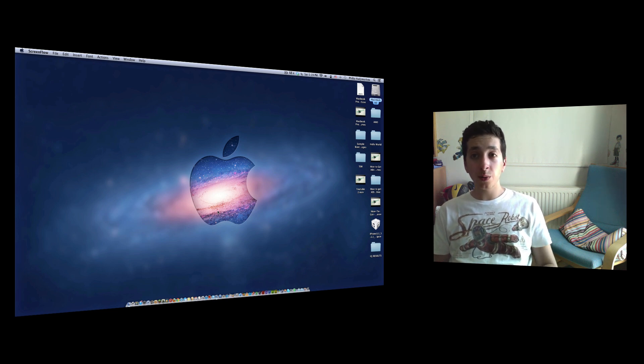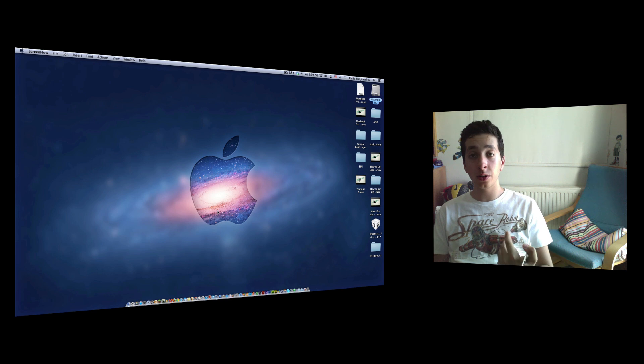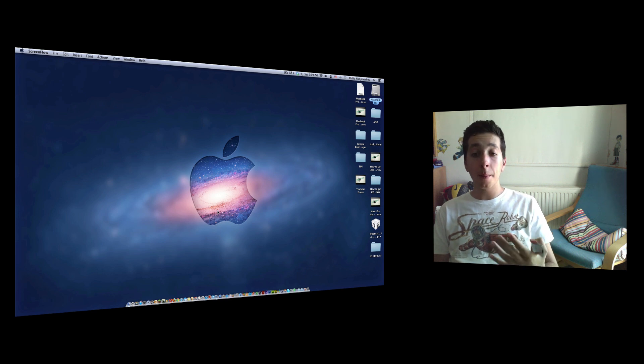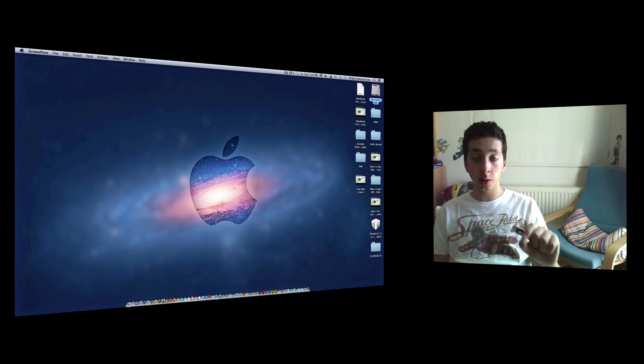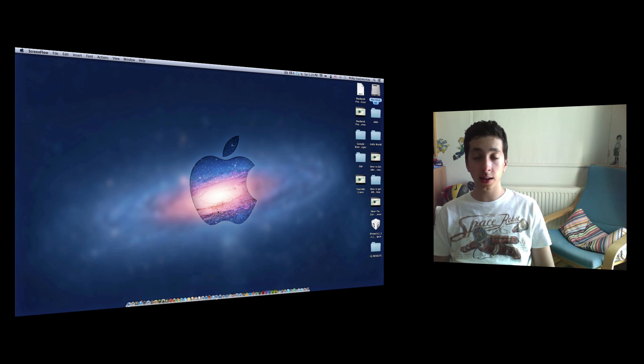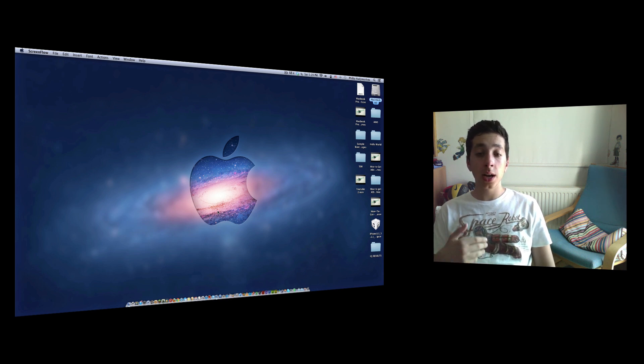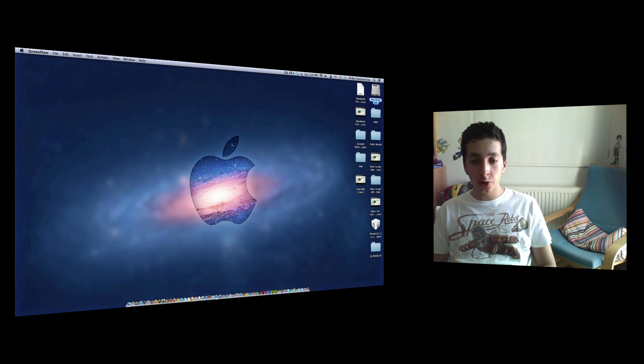ScreenFlow is a great application to record your screen and your face together. But QuickTime is just for your screen, and it does a great job. Comes with your Mac, free, high quality. Nothing to install, nothing to download in contrast with ScreenFlow.